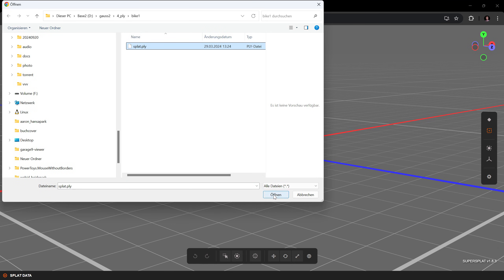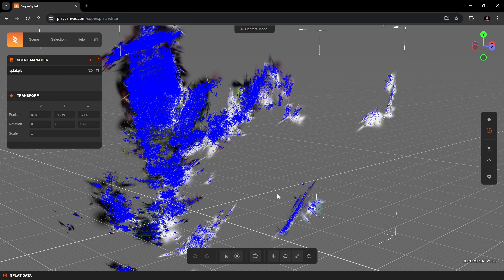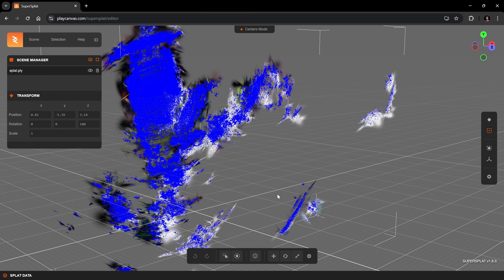After loading a scene, you will most likely see a mess with blue dots as I do here. The most common use case for SuperSplat is to clean up raw Splat scenes like this, to get a clean object with smaller file size.